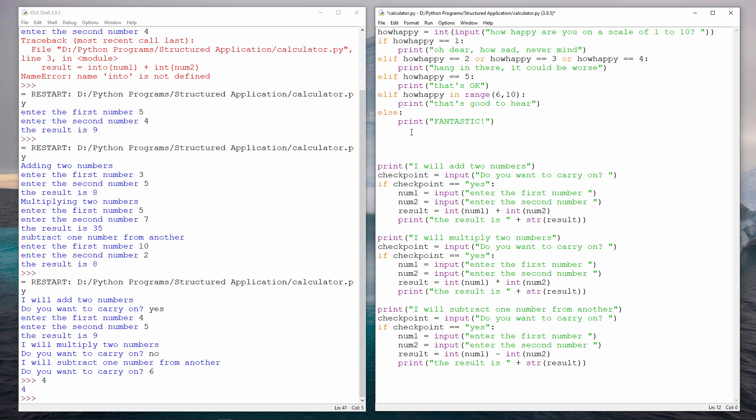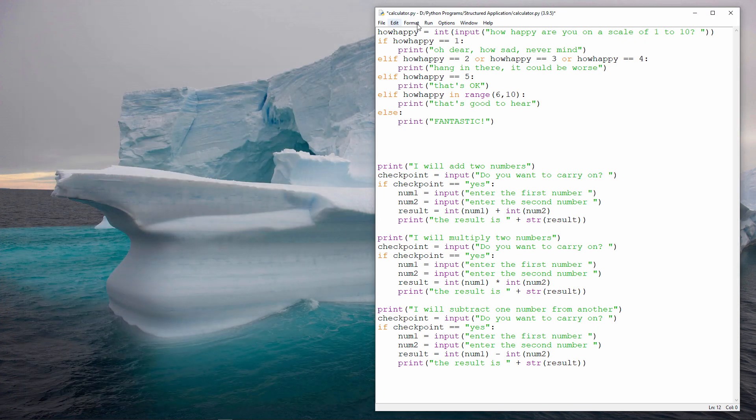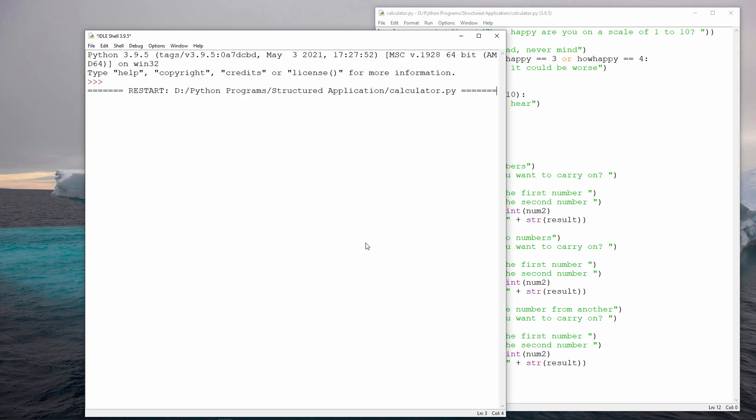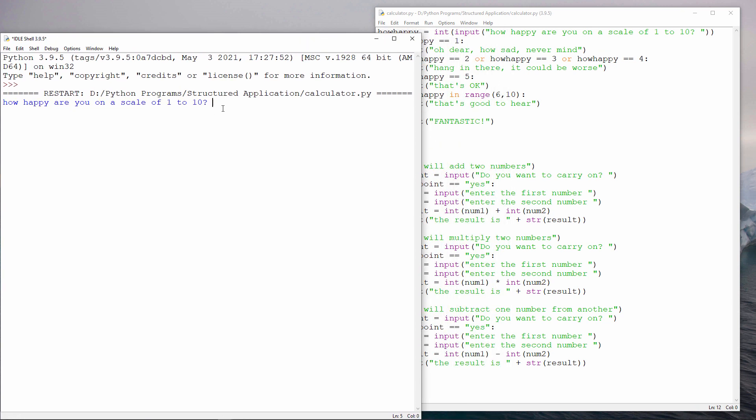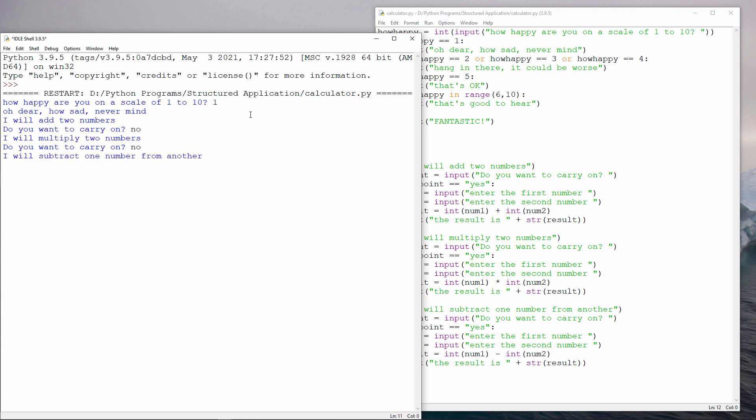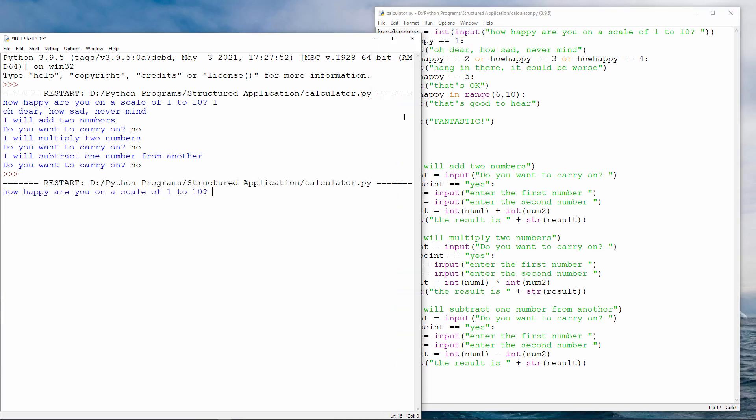Well, let's give this a try anyway and see if it works. I'll close this window so I can have a fresh one. How happy are you on a scale of one to ten? Let's say I am happiness level one. Oh dear, how sad, never mind. And then we get into the rest of the program. Do you want to carry on? No. No. No.